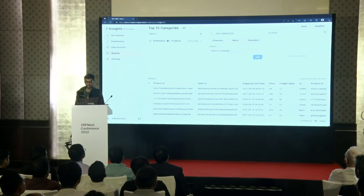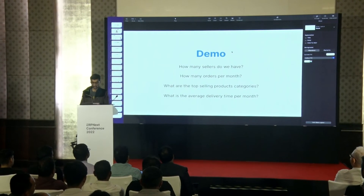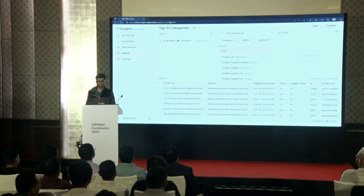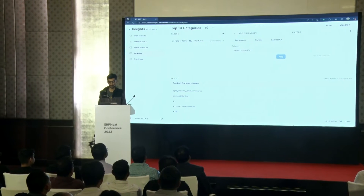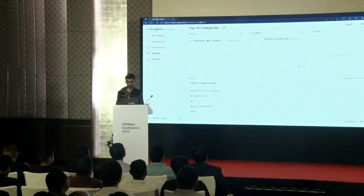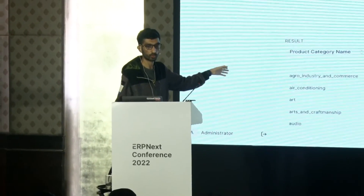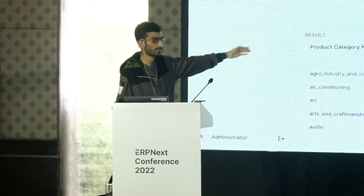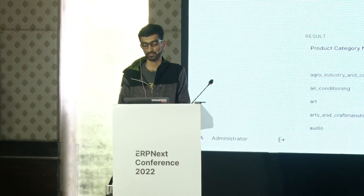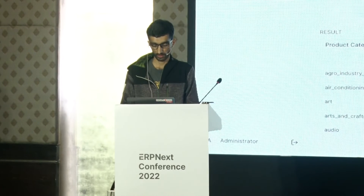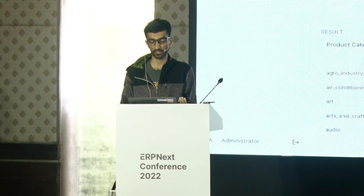Now let's add a dimension for categories — product_category_name — and add a metric count. There's the report. But if you see the first category name, it's missing — there are 1,603 counts for which the category is not set. So you can go to filters and filter where category is set, to only pick rows where it is set.